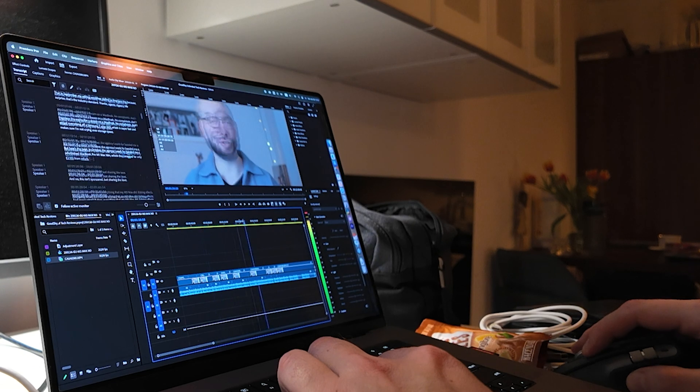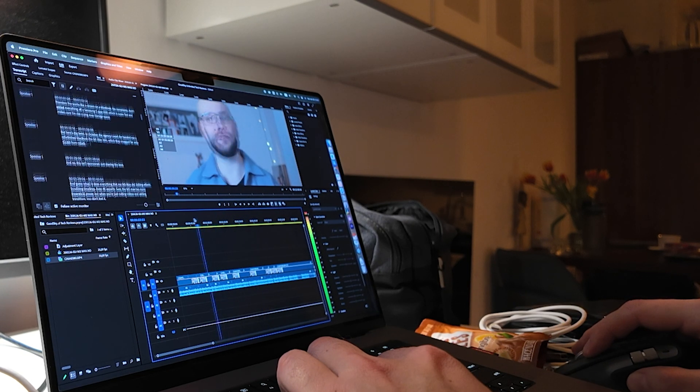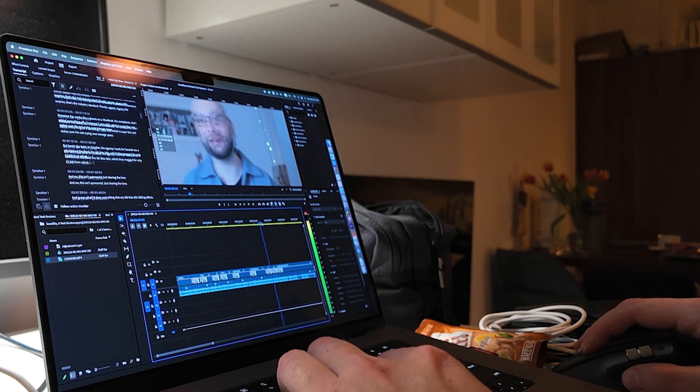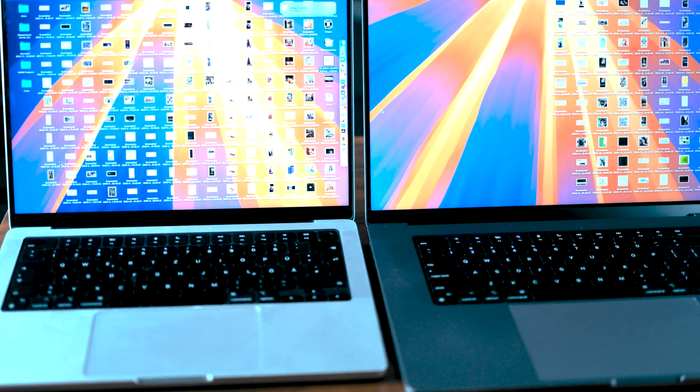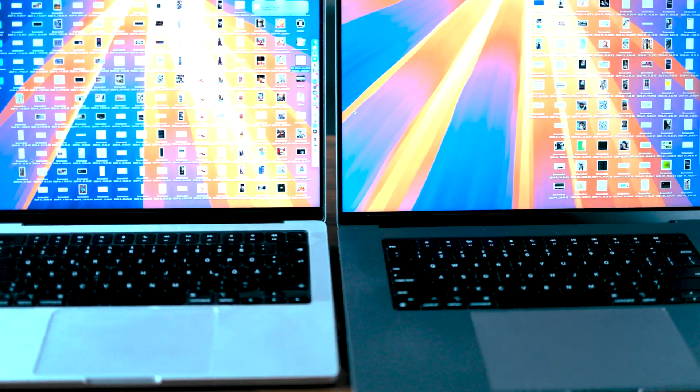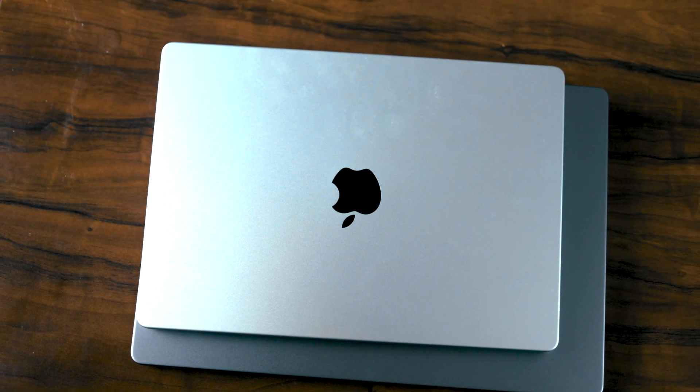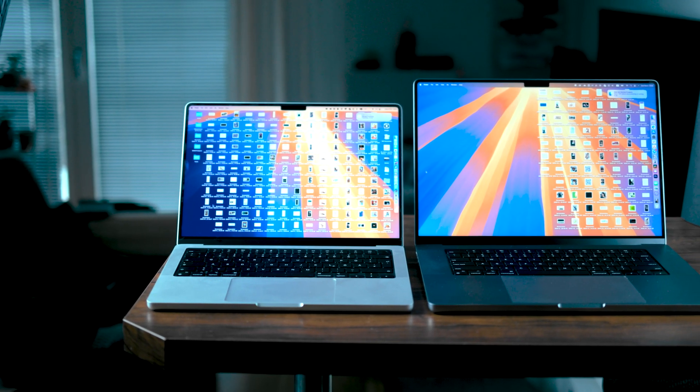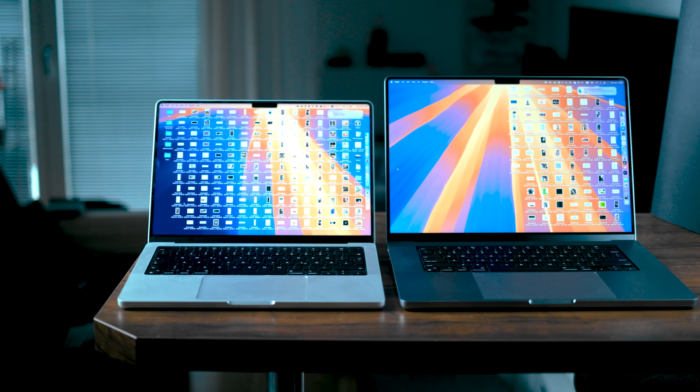Editing, effects, scrubbing timelines, even 4K exports. Sure, the M3 Max has more theoretical power, but when you're just cutting videos and adding transitions, you don't feel it. It's like buying a sports car for city traffic.